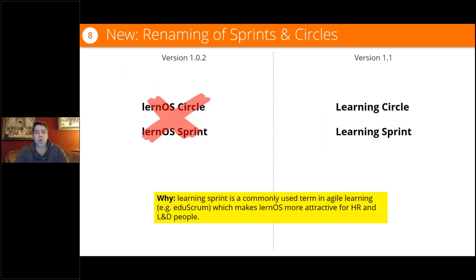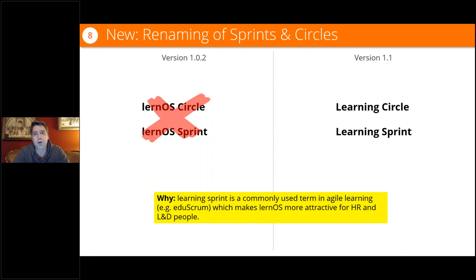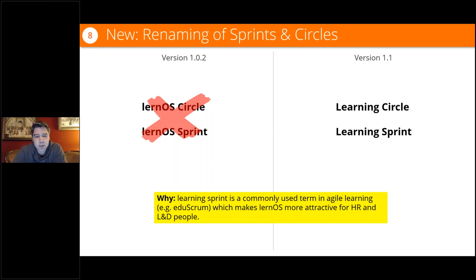We renamed 'LernOS Circle' and 'LernOS Sprint' to 'Learning Circle' and 'Learning Sprint.' The reason is that it's easier in everyday language — it's awkward to say 'I'm in a LernOS Circle' because you have to explain what LernOS is. 'Learning Circle' is also a commonly used term in agile learning methods like Edu Scrum, making it easier for people to talk about what they're doing.